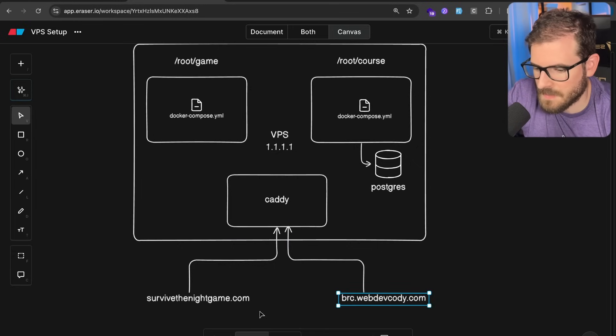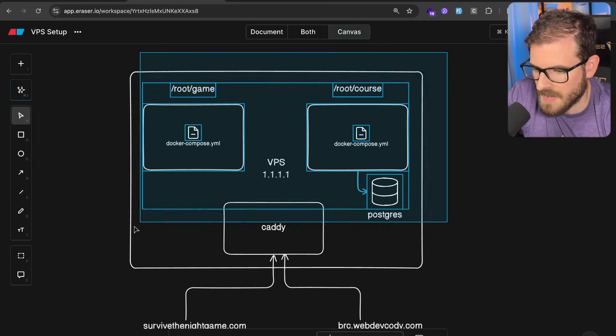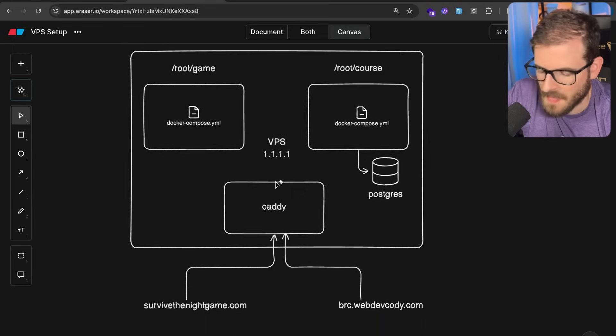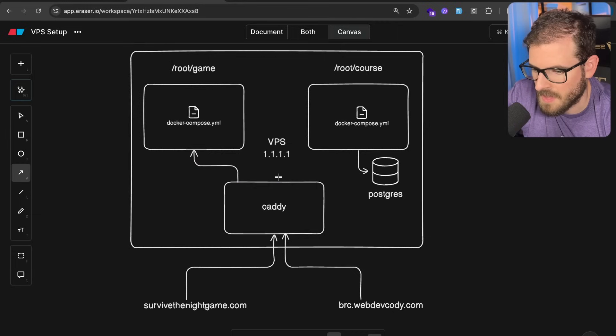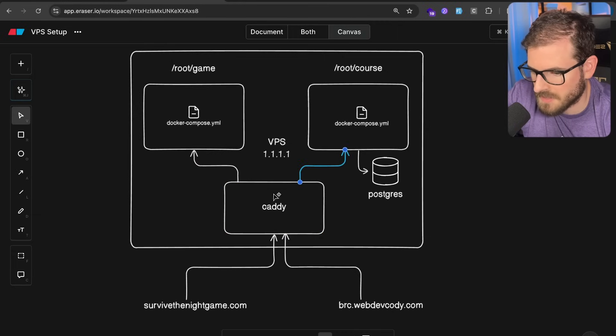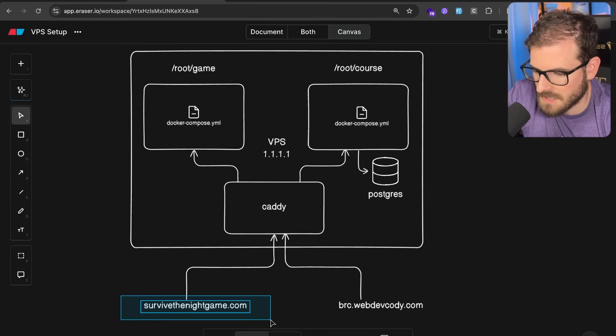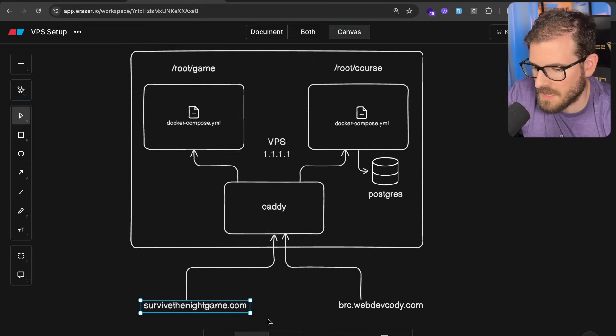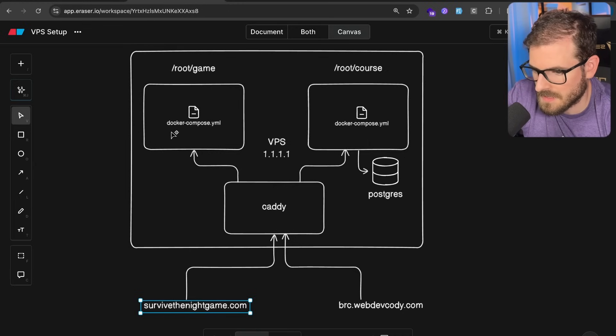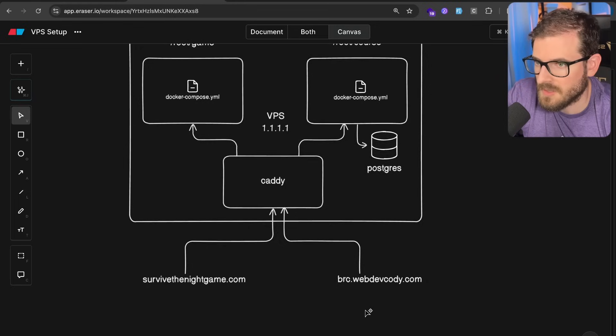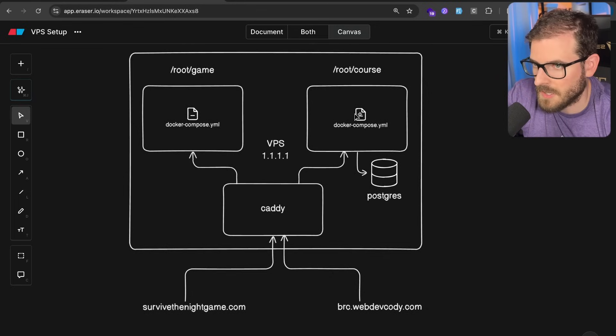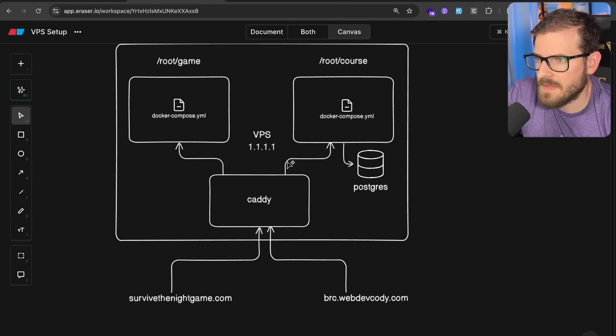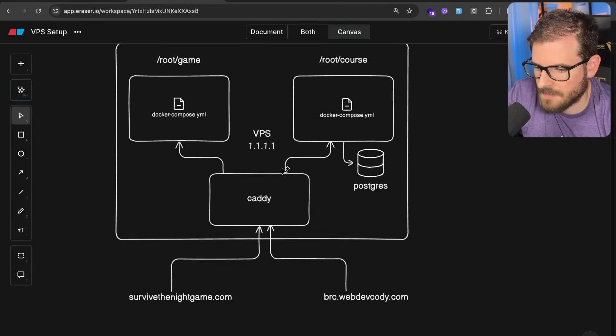That's also going to point to the caddy instance. So when I set up these domains, which I'll show in just a second, they all point to the IP of my VPS. And then I have a caddy instance, which is also being created via a Docker Compose file. That is going to do a reverse proxy setup so that if someone hits this VPS with this domain, it knows to route the traffic to the game instance or the WebSocket server that's running here. Also with this other one, it'll route to the right Docker running container as well. That's kind of a high-level architecture, how this is kind of set up.